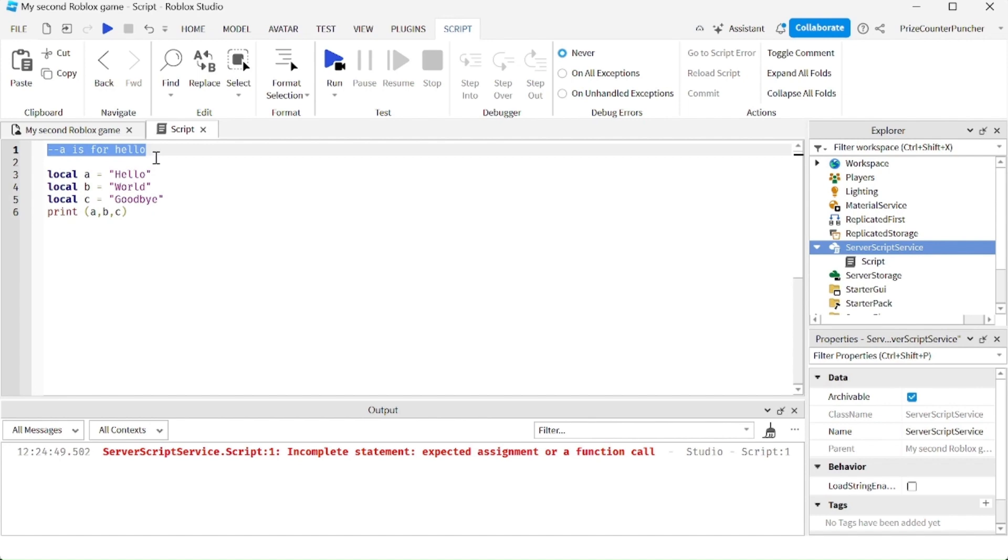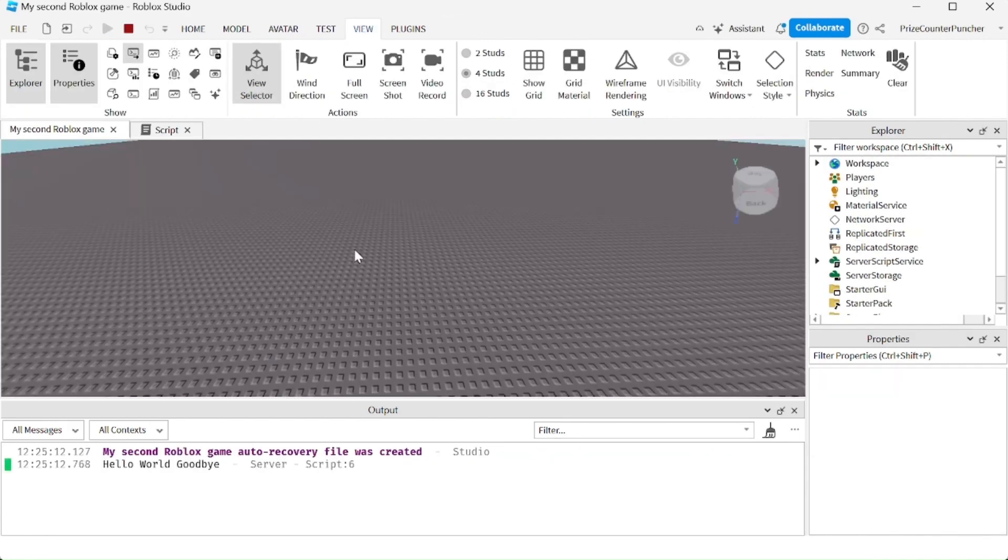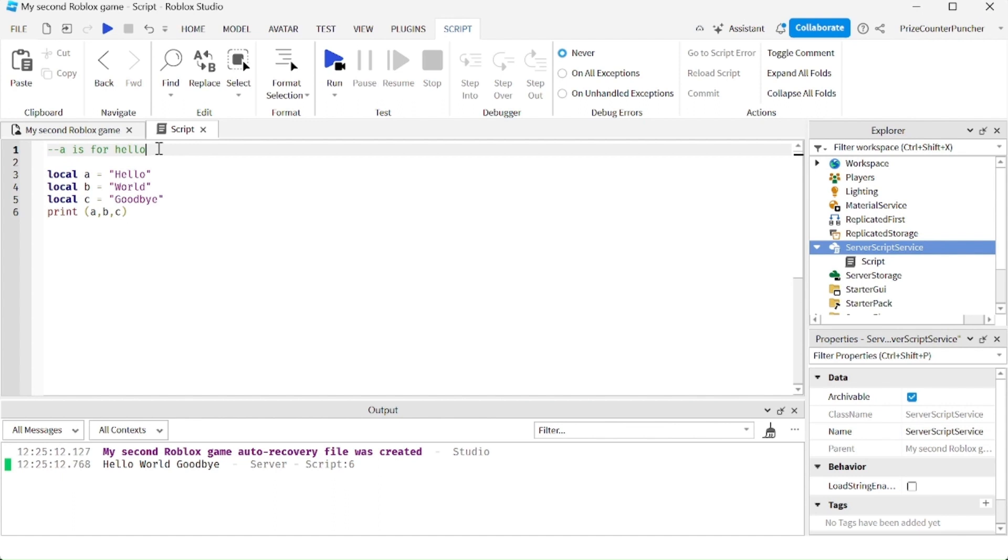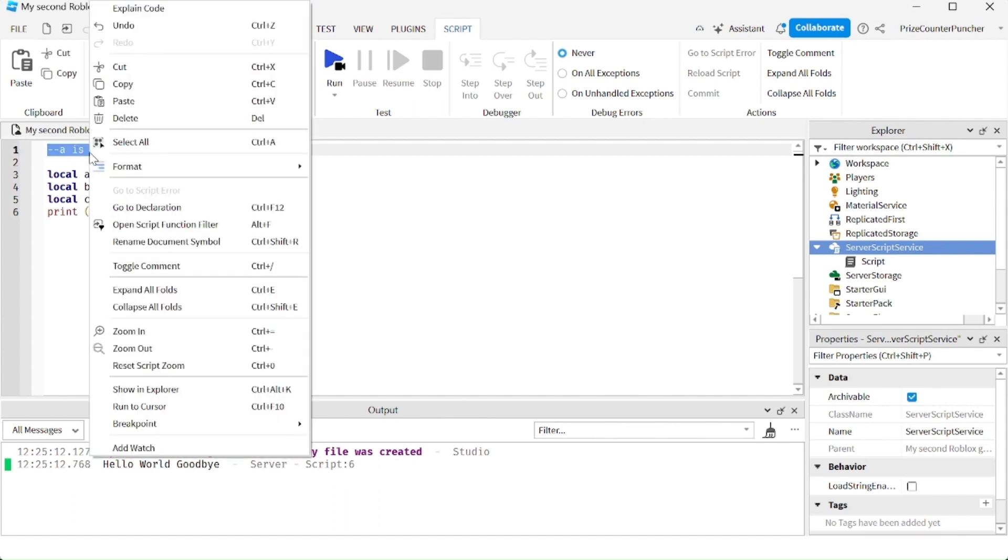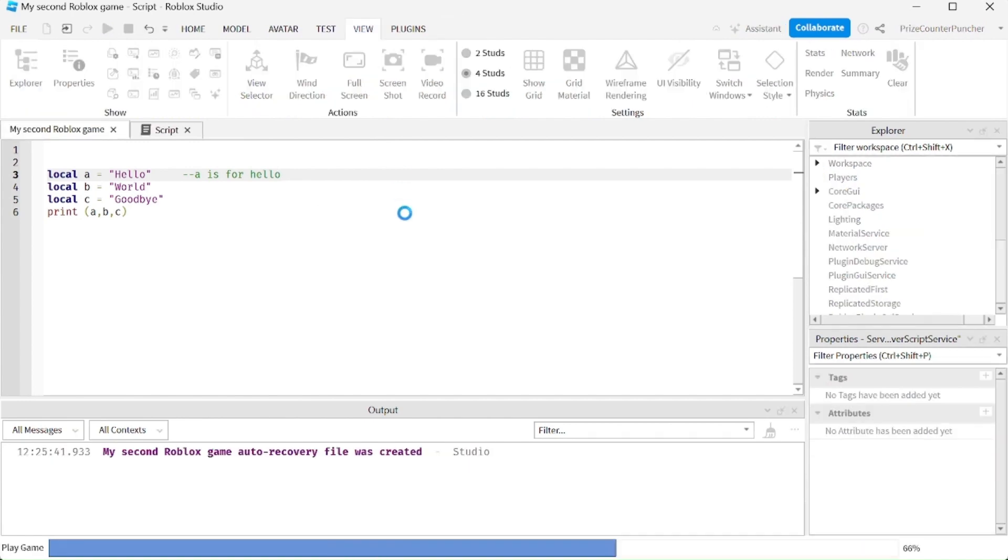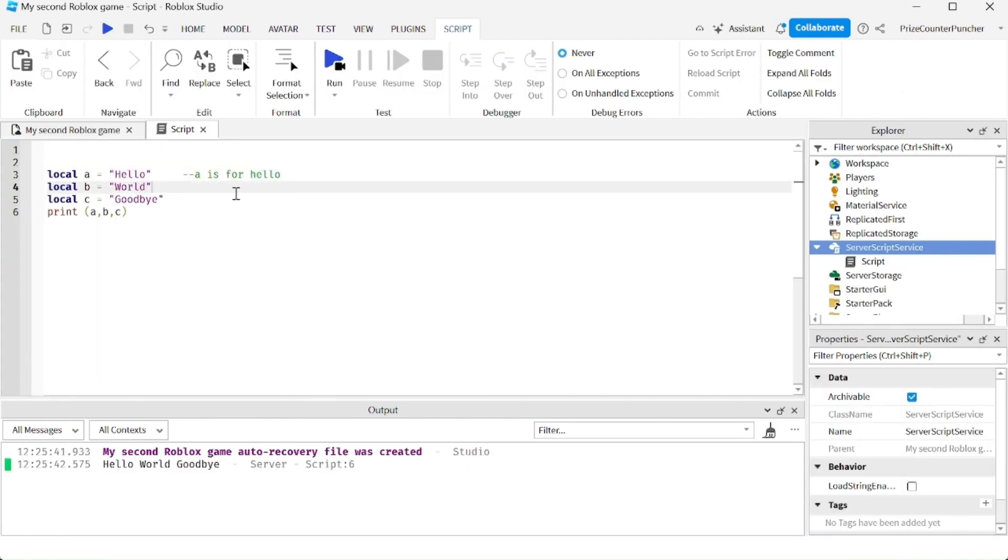And I can run the script now without getting an error message. Another way to insert a comment is instead of having the comment on the line by itself, you can have the comment on the same line with your script. So I'm gonna cut this here, I'm gonna paste it right over here and this should work as well. You see no error message.